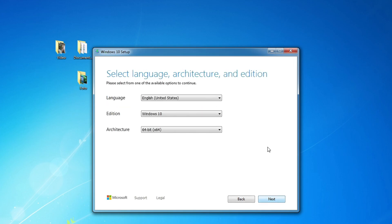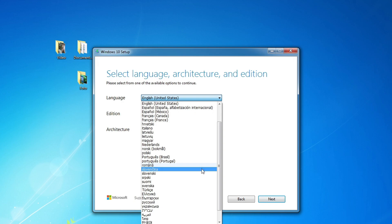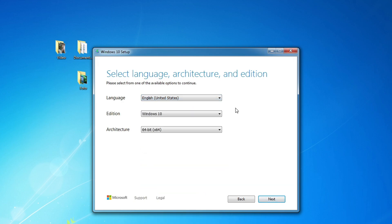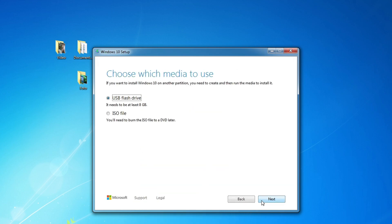In this window, you can select any language for Windows 10. I choose English. Next.